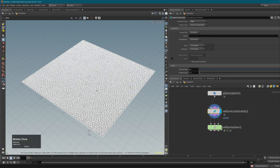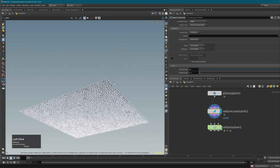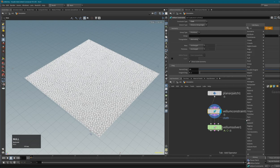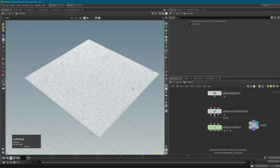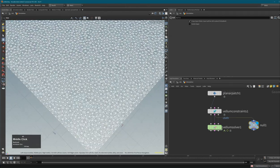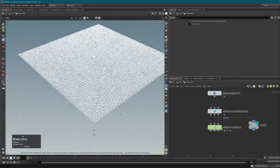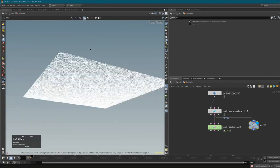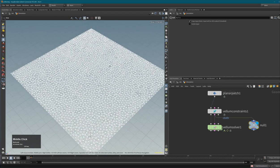If you want to visualize only the constraints - right now we see both geometry and constraints - you can add a null to your constraint stream. The constraint stream is in the middle, the geometry stream passes through the simulation, and the third (currently unconnected) is the collider geometry stream. If I activate this null, I can now see only my constraints. Remember that constraints are primitive objects.